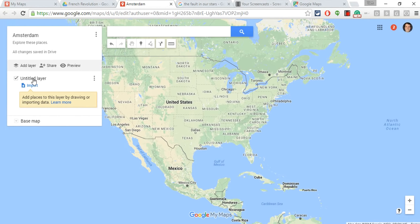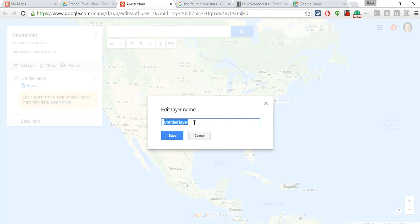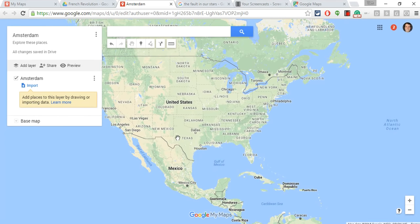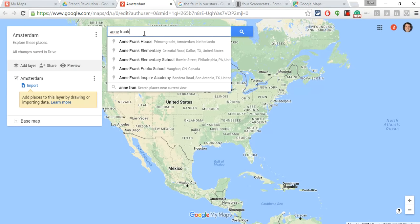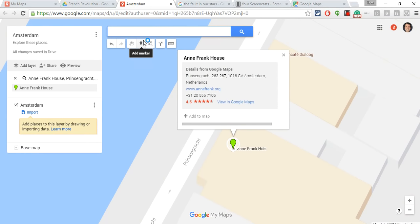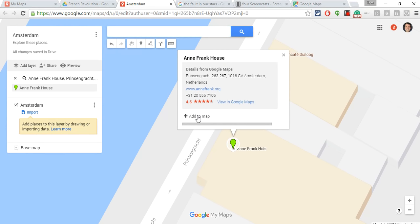You can play with layers. I'll just put Amsterdam as that layer name. If you only want to use one layer you can, but you can add more layers as well. For now, let's just add some locations. How does one add a location? We type it into the search bar — you can do an address or a landmark. For instance, if I type in Anne Frank House, it's going to find it right away. The way to add it to your map is to click Add to Map.